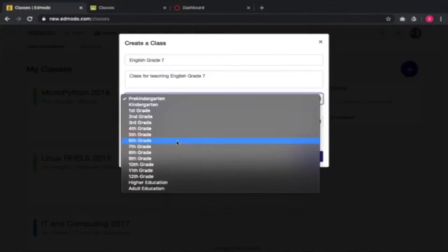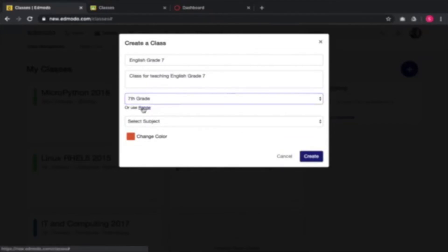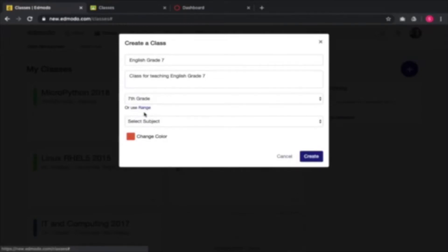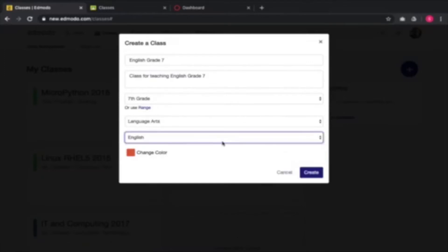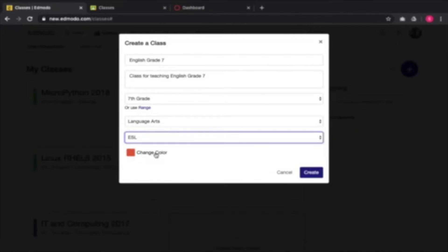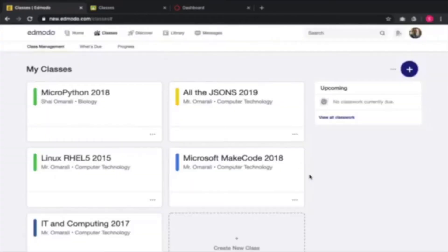Let's say that we are choosing English grade 7, so it's seventh grade. You can use a range, but I'm going to choose seventh grade for now. I'll be teaching language arts — English, or let's choose ESL because English is the second language. The colors are just to color-code the classes or subjects you're teaching, so I'm just going to choose green. My class is now going to be created.